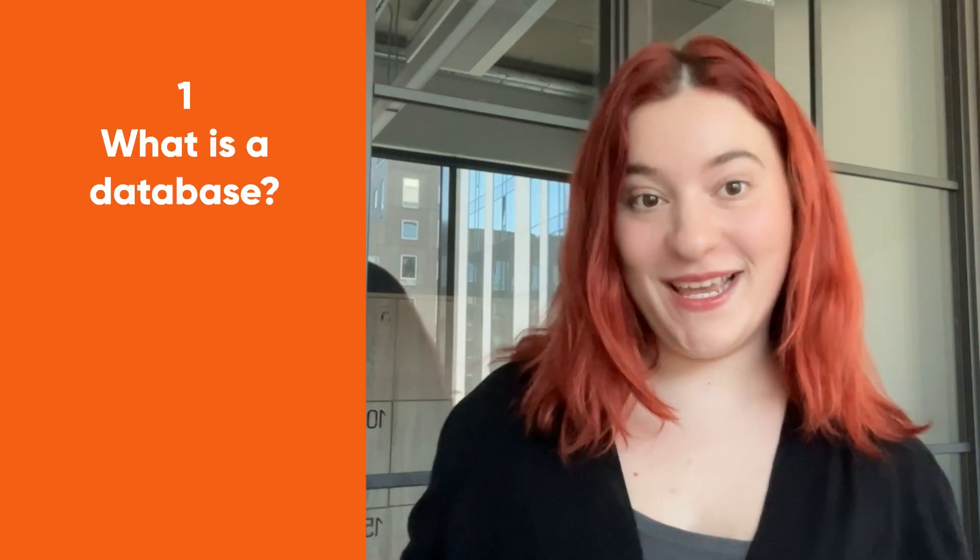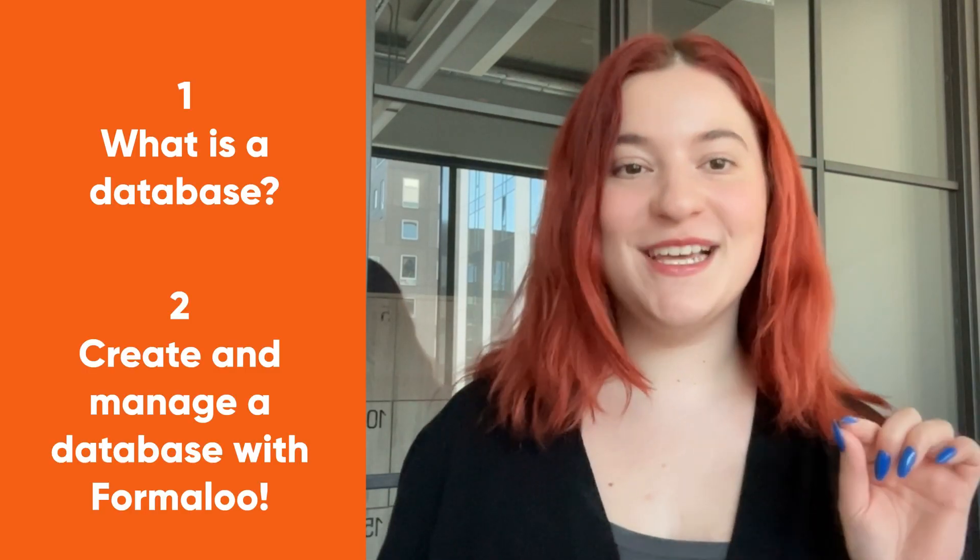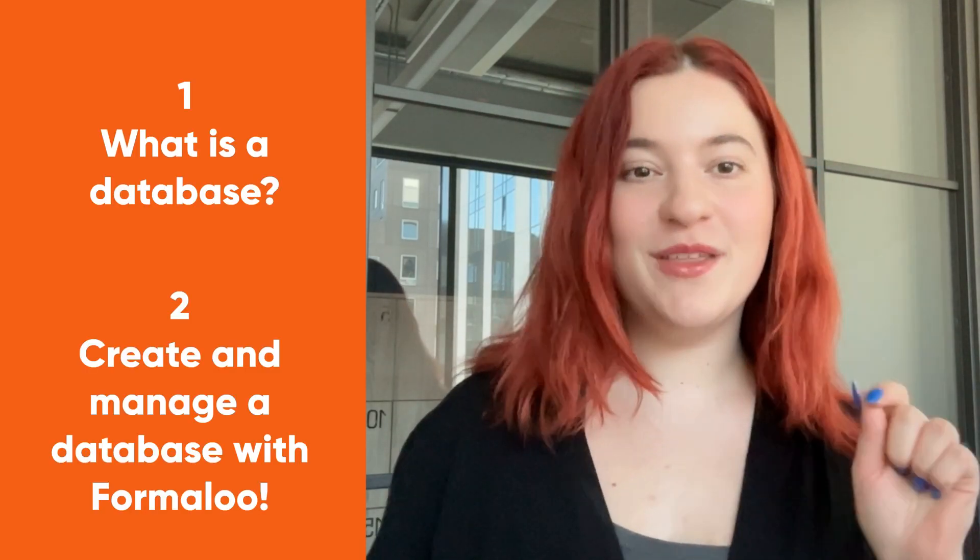Hi and welcome back to Formaloo's channel. Today I'll cover a topic that can be a game changer for any business owner or data enthusiast: databases. I'll explain what it is and how you can create and manage one with Formaloo. Let's start.